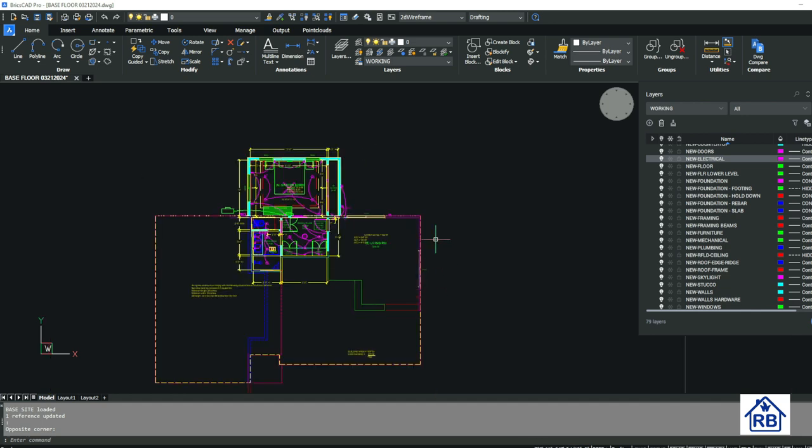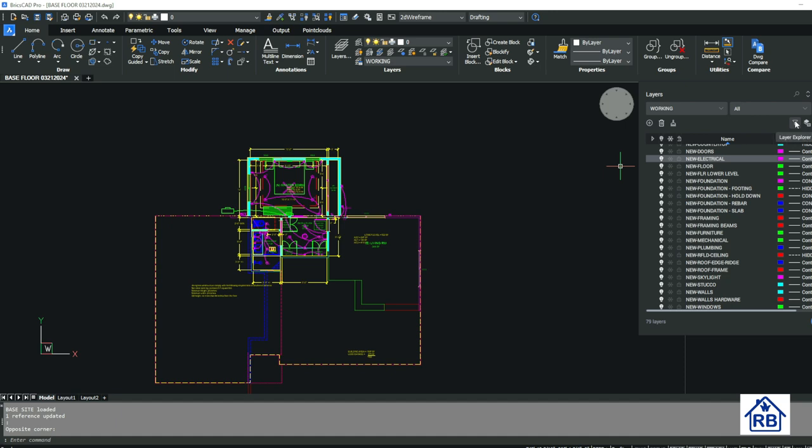And then, so as far as this goes, you know, you can add layers here, you can delete layers of purge layers, got layer explorer that we can launch from here, layer states. So you can see those, you can hide the XREF symbols.